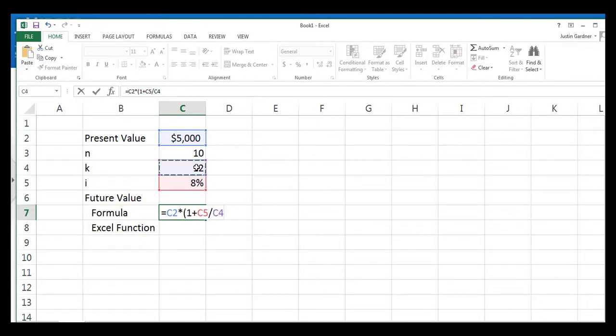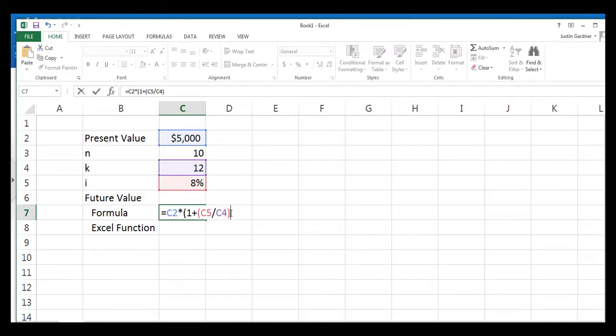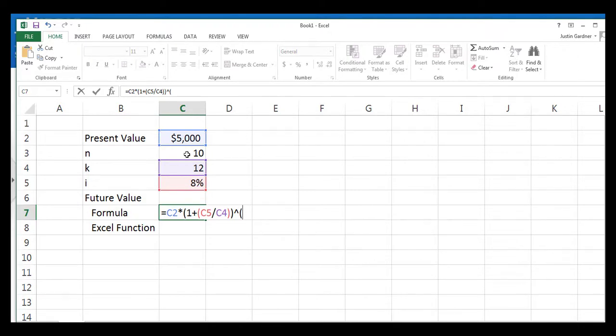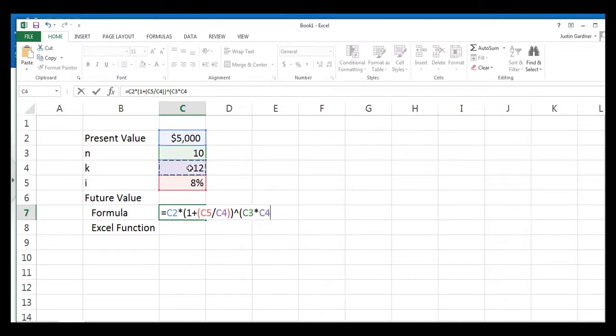I like to add a close parentheses around that fraction, just to make sure that Microsoft Excel is going to do what I want it to do. So one another close parentheses here, and then we're going to raise this thing to n times k. So we use a caret to do an exponent in Microsoft Excel, again in parentheses, just to make sure we control for the order of operations, multiply that 10, which is the number of years, an asterisk to multiply.